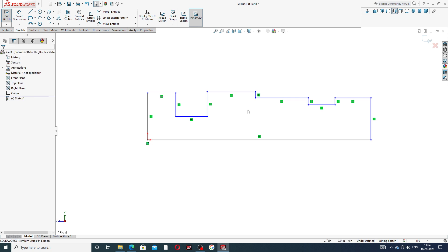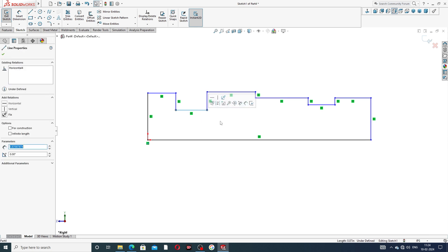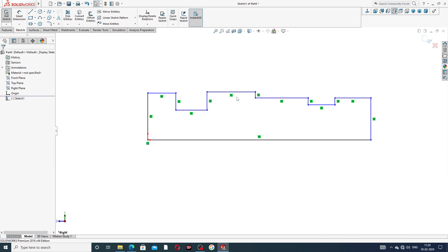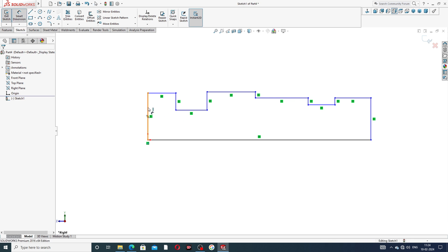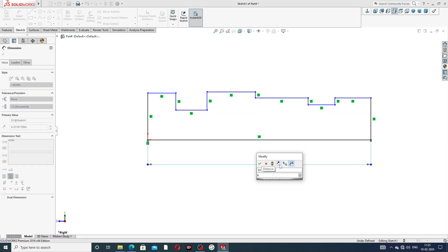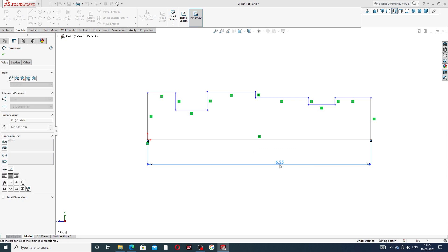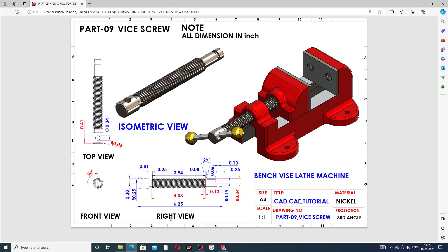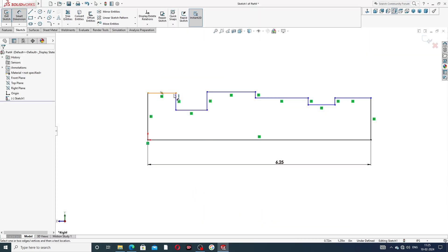Select the full distance — this is drawn at 6.25 inches, which is the full length and is perfect. Then apply 0.38 inch and 0.81 inch dimensions.